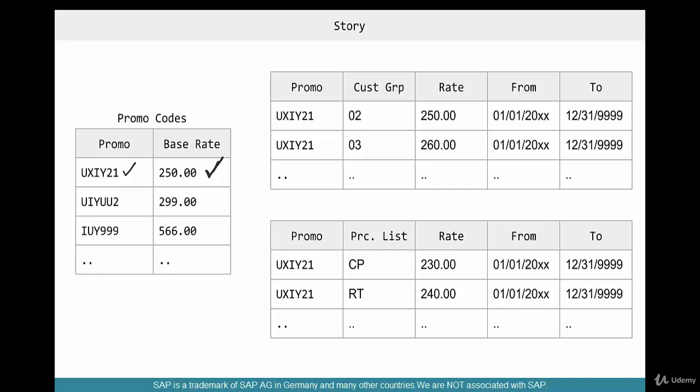When this coupon code or promo code is used, a base rate of $250 is applied. Price is just one example — a coupon code need not always be associated with a price. For example, use this coupon code and you get 30% discount, or you get a rebate, or buy a quantity of 10 and then you get 50% off — meaning 50% off the bat provided you buy a minimum quantity of 10. A coupon code could be associated with any number of conditions that you implement using your custom logic in user exits.